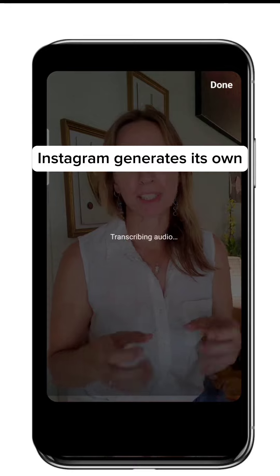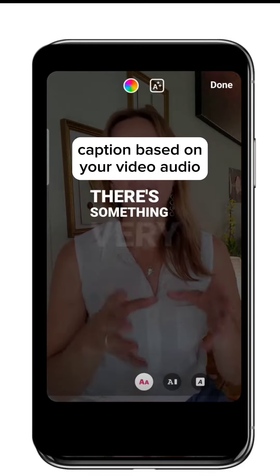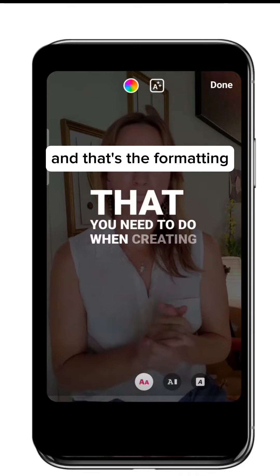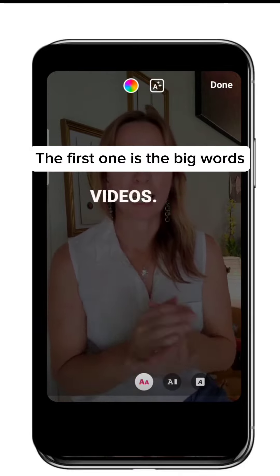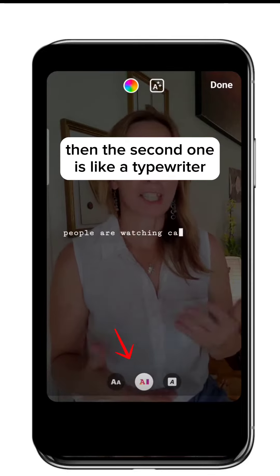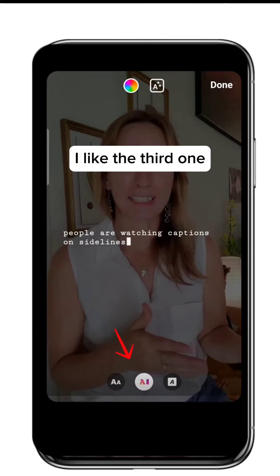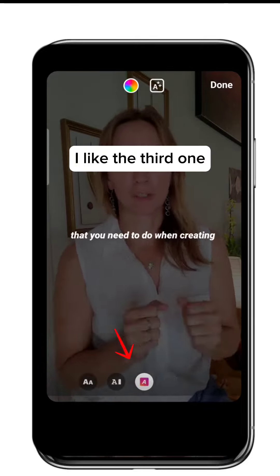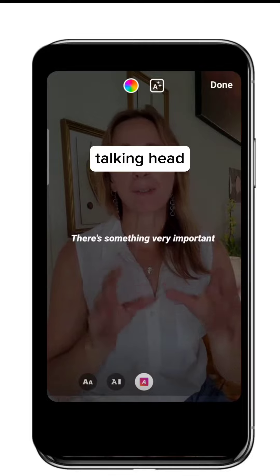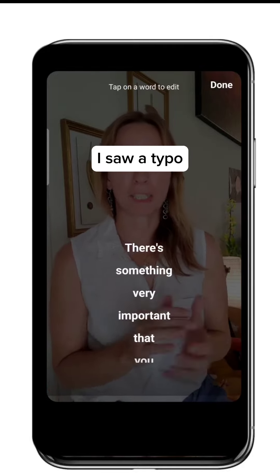Instagram generates its own caption based on the video audio and adds the formatting. The first one is the big words, then the second one is like a typewriter. I like the third one — easy text, fading in and out. I think this is the good one when you have a talking head and easy to see.